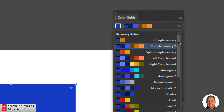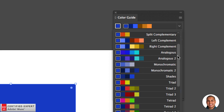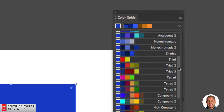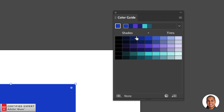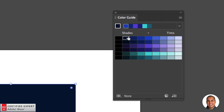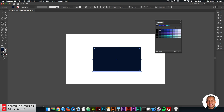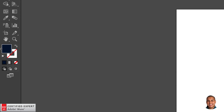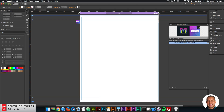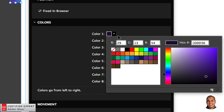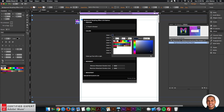I'll select Analogous Two, which gives different shades and tints of the selected color. Starting on the left, I'll select this darker blue and work diagonally down. Once I get to this section, I'll pick a few colors at the bottom to get eight colors for the background. With a color selected, I'll go back to the fill option, double-click, and select the hex code. I'll hit Command+C to copy, go back into Muse, open the widget, go to Color 1, select the dropdown, and paste that color in.